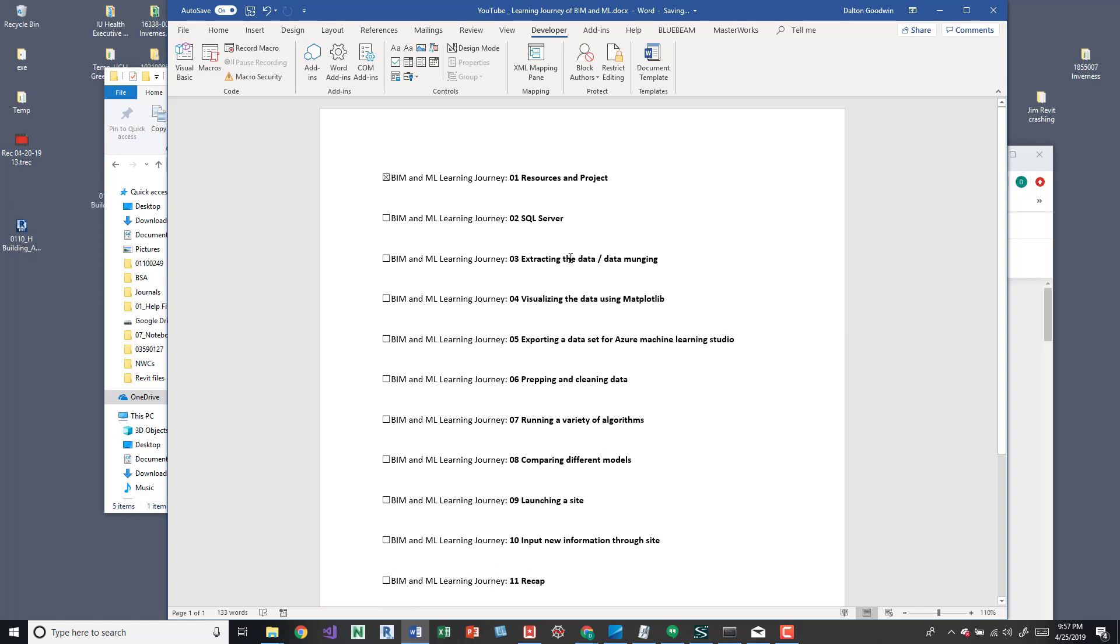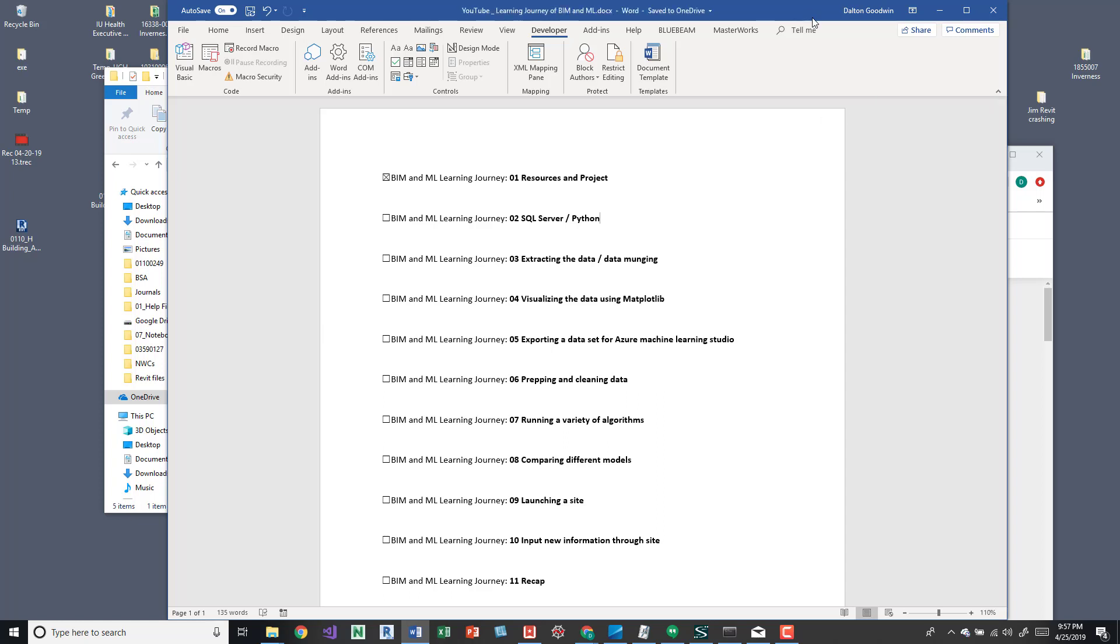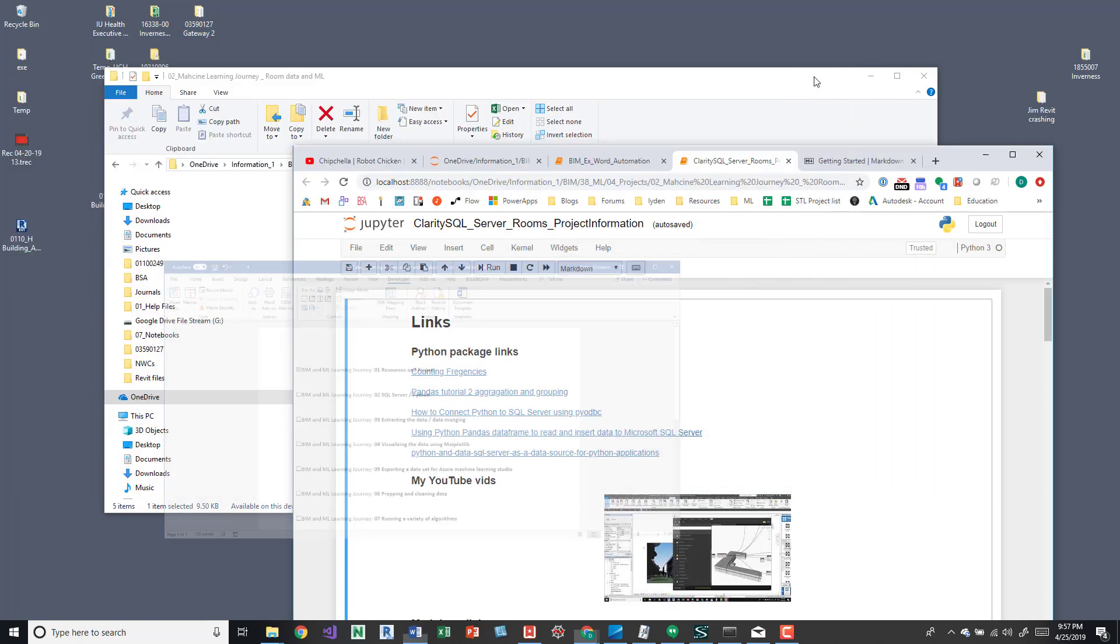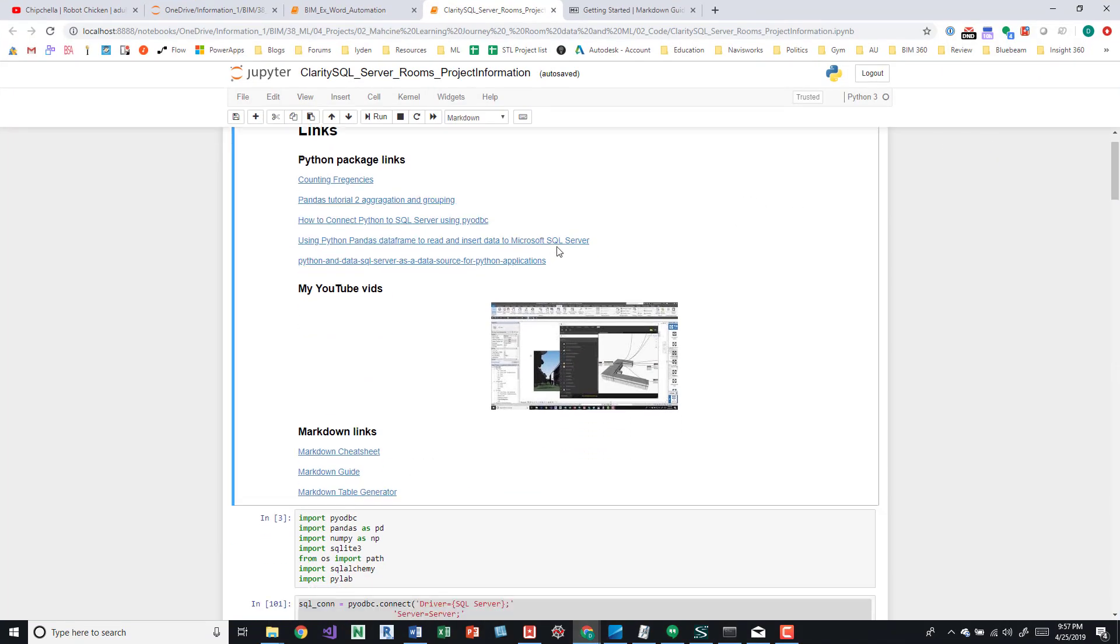So I'm going to close this and we'll talk about this portion. So we're on here, the BIM and ML learning journey, O2 SQL server. So I'm going to be leveraging Python for this. It's pretty basic stuff, it isn't too difficult and I'll share all the code with everybody. The interface that I'm using is through or the IDE or whatever you want to call it is through Jupiter notebooks and it seems pretty intuitive and easy to understand. So if I close this and open up that, we can take a look.